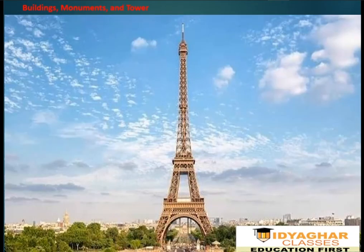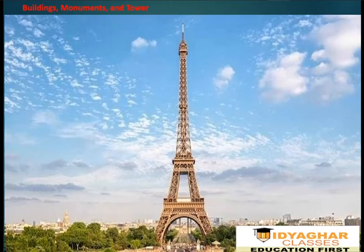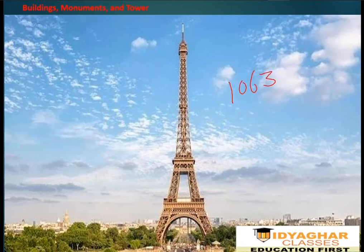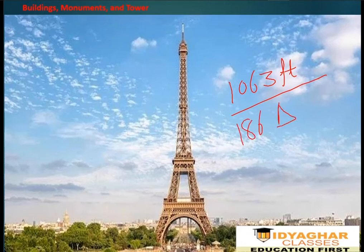Buildings, monuments, and towers. Many buildings are constructed in a triangular shape to make them more appealing and interesting. Towers including network towers and the most famous Eiffel Tower are also triangular in shape. The triangular shape gives strength to the tower since it forms a strong base. The Eiffel Tower is 1063 feet tall and there are approximately 186 triangles in the Eiffel Tower.